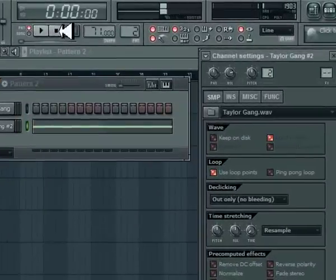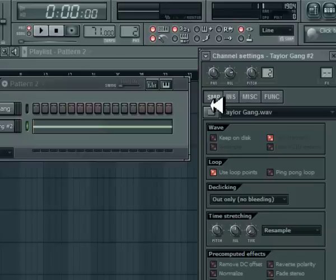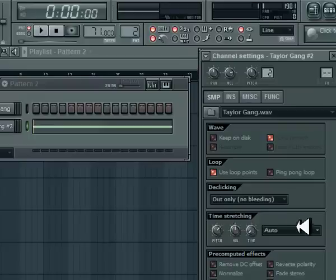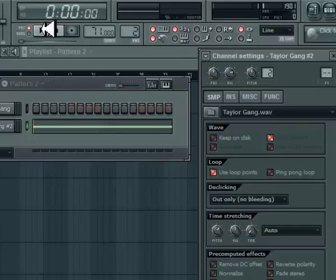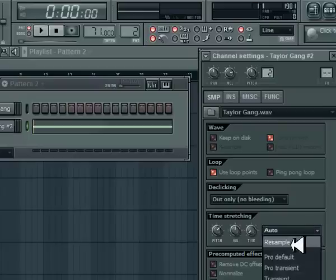So how we change that pitch: under here, under time stretching, under SMP, you're going to see pitch. We're going to move this up. I haven't made it yet so I don't know how far up it's going to go, but we're going to go to this first dot right here and see what that sounds like.